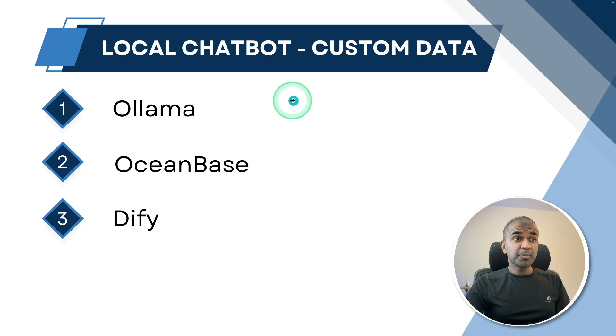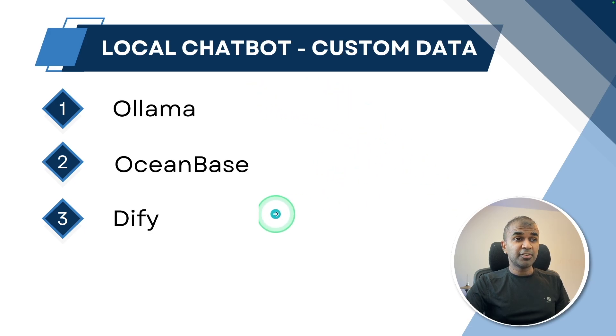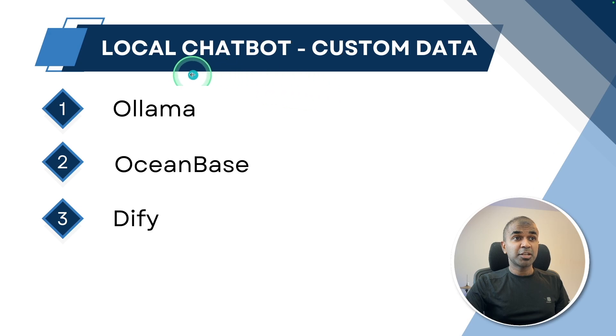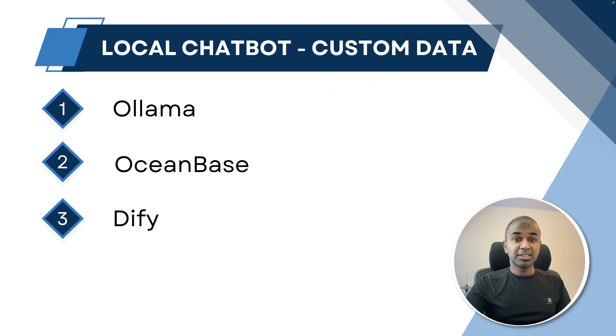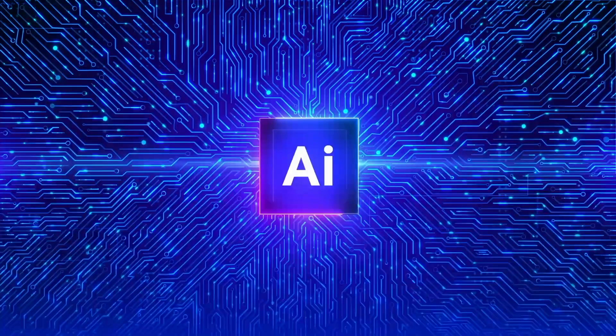I'm going to take you through step by step on how you can install Ollama, OceanBase and Dify and get that custom chatbot working 100% local on your computer. That's exactly what we're going to see today. Let's get started.